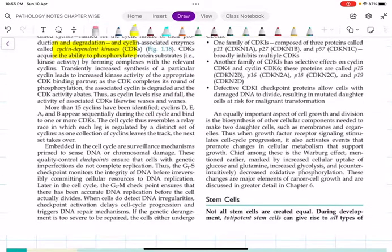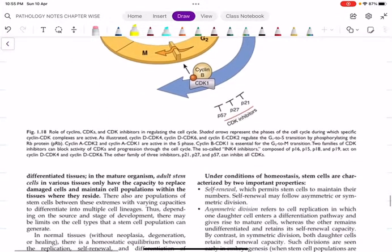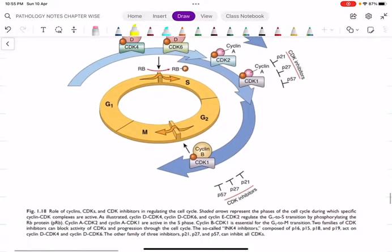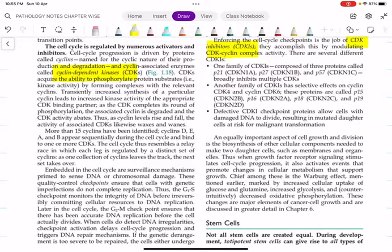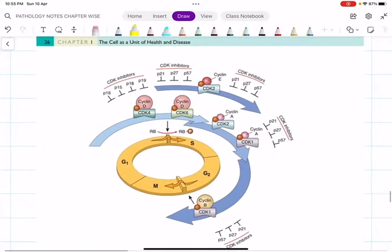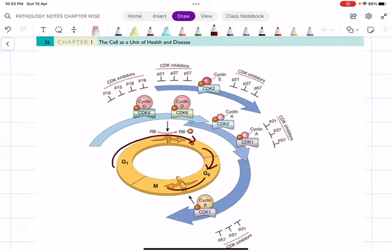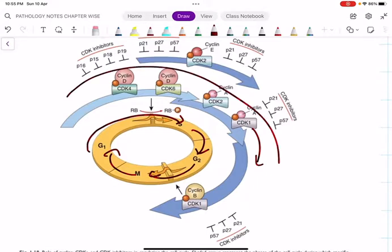The significance of checkpoints: they pause the cell cycle to verify DNA integrity. If there is a problem in this checkpoint, mutated DNA will transfer to more and more generations - again one of the causes of cancer. The cell cycle is regulated by activators called cyclin-dependent kinases (CDKs) and inhibitors called cyclin-dependent kinase inhibitors (CDKIs).